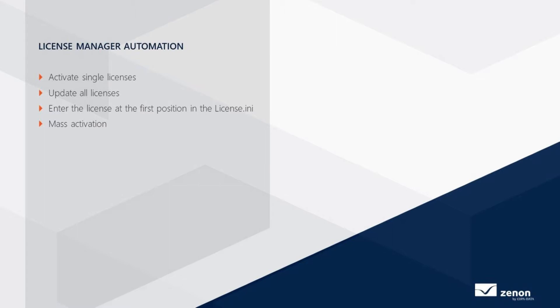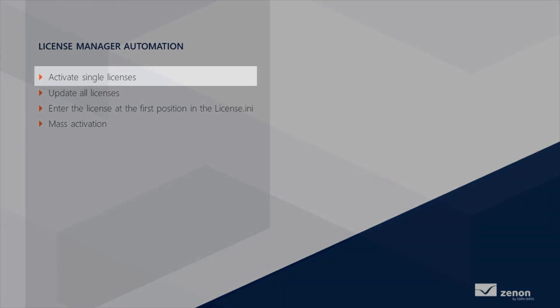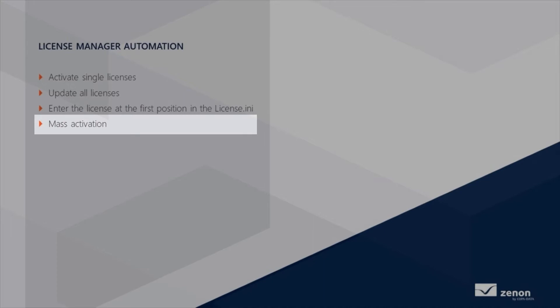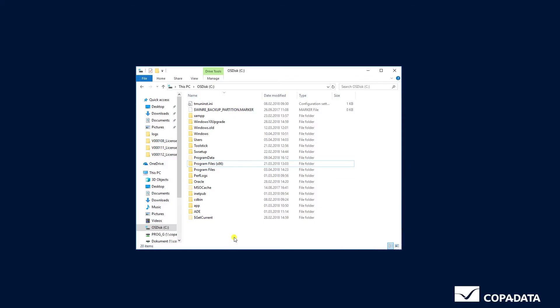With this tool you have the options to activate single licenses, update all licenses of a computer, as well as enter the license at the first position in the license.ini file. Mass activation using a collective file is also possible.